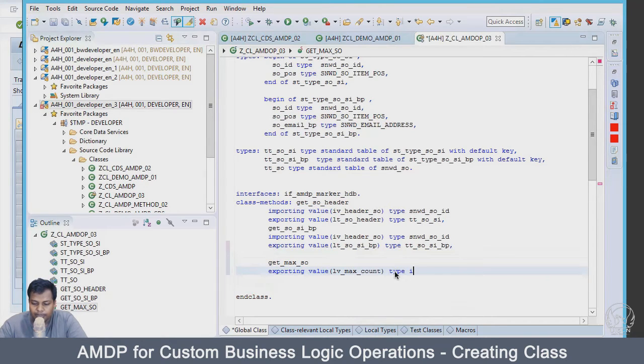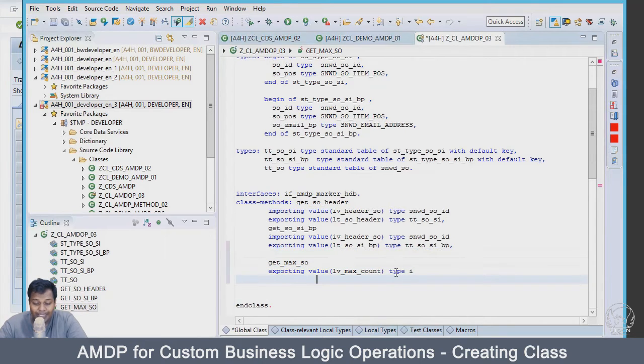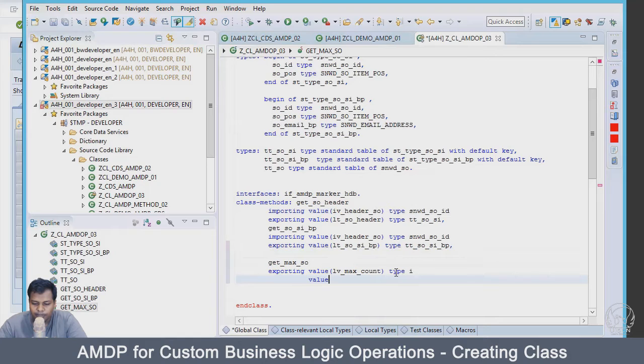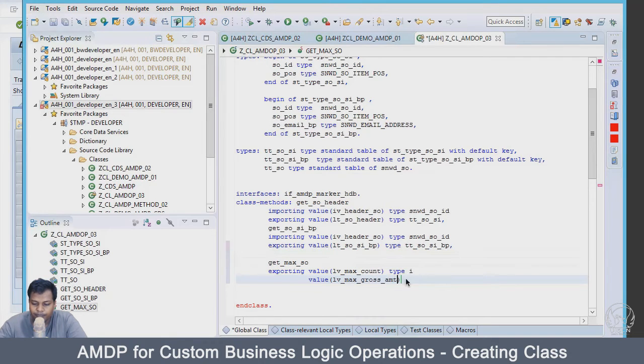Now the second value which we are going to get out of this function or method is the max value itself. So it will be lv_max_gross_amount.